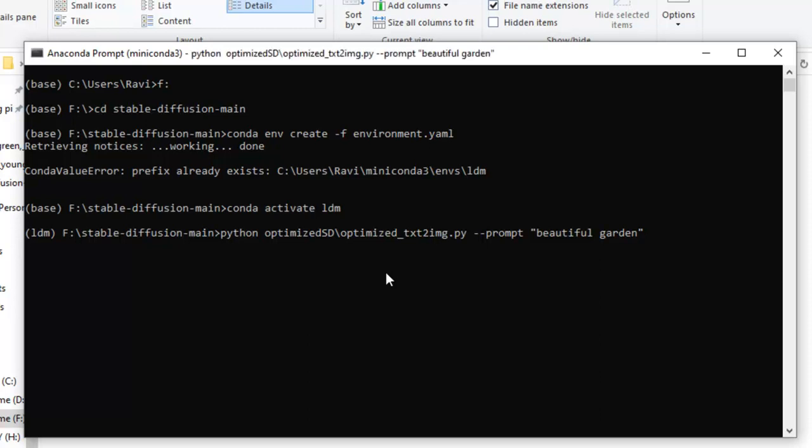Just you need to type enter, and you will see that the processor is started. And it will load the models, that ckpt file that we downloaded, and many background works will happen. And it will take time. I will move straight to the file that I have already generated.